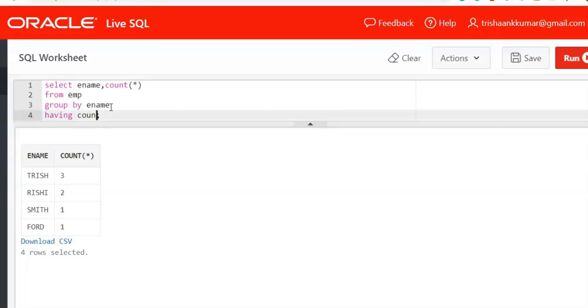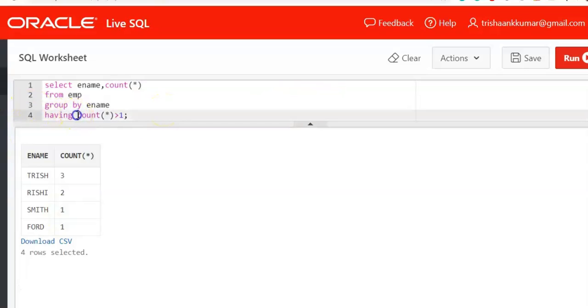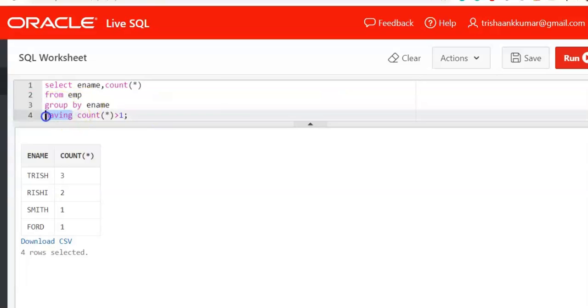That's why you need to use having clause. Having count of star greater than 1. That means whenever the count, that means whenever the frequency is greater than 1, which is nothing but the certain value has been duplicated. So you cannot use where clause whenever you have been used group by clause. You need to use having clause.